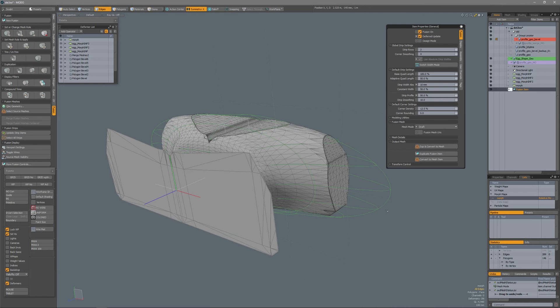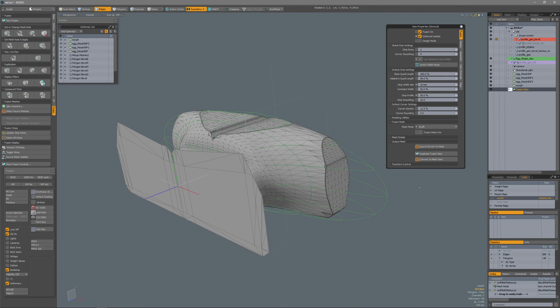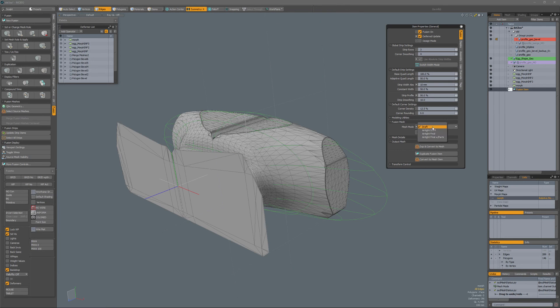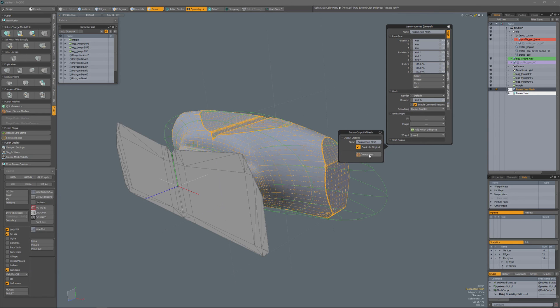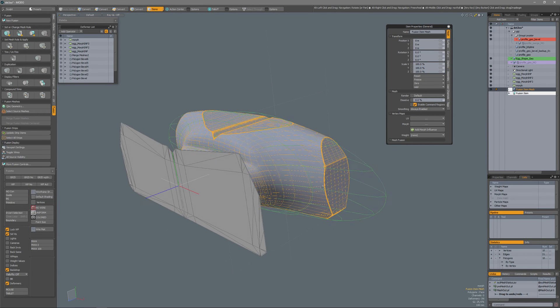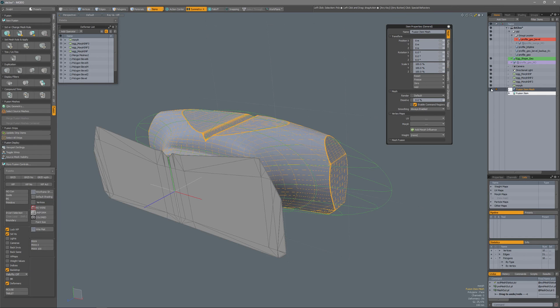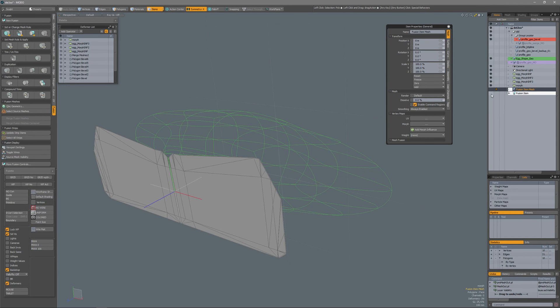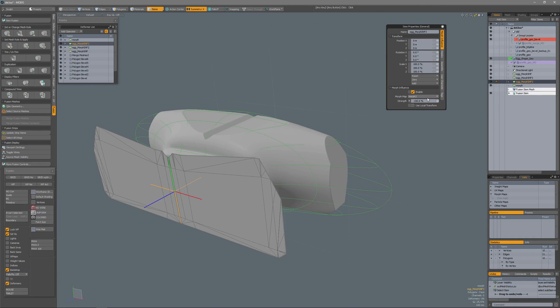And I actually forgot to show you that you can create an output mesh of mesh fusion with these morphs. So if I set my mode to airtight final, and now duplicate and convert to mesh, create mesh, so now I have my fusion mesh.